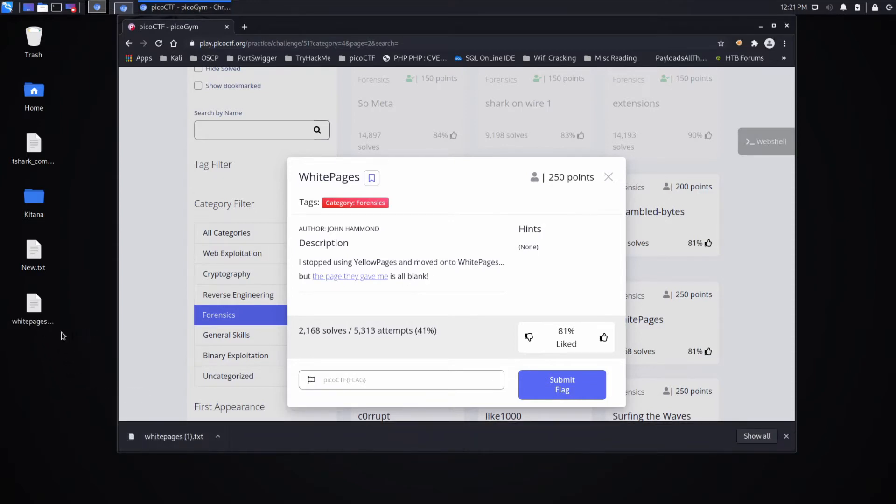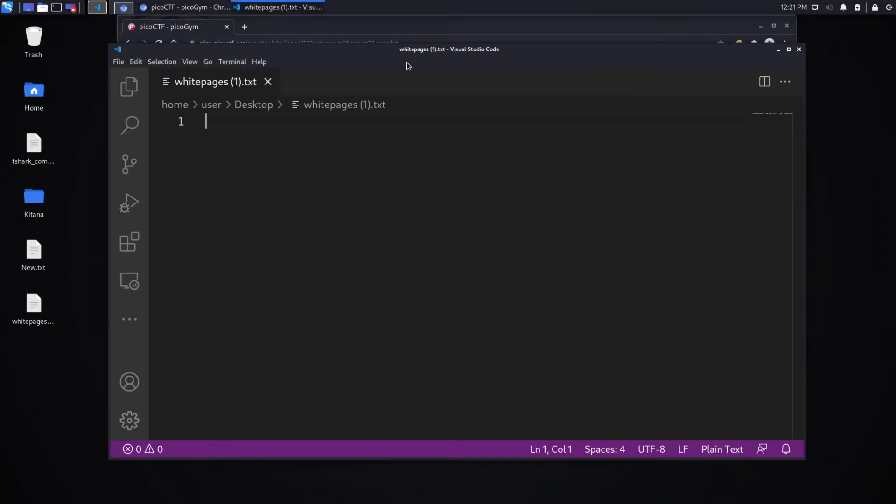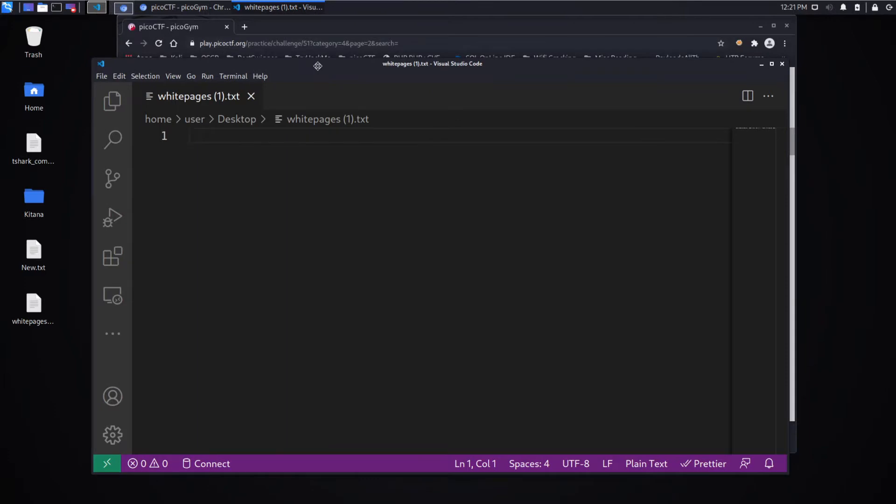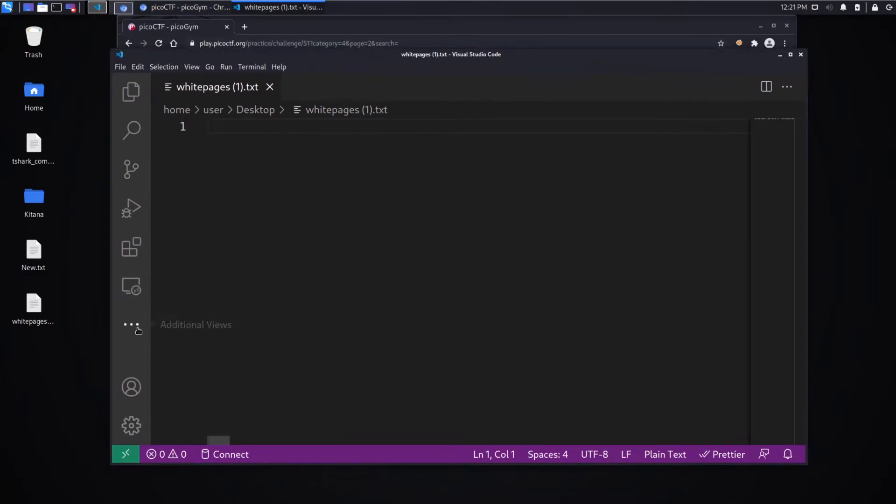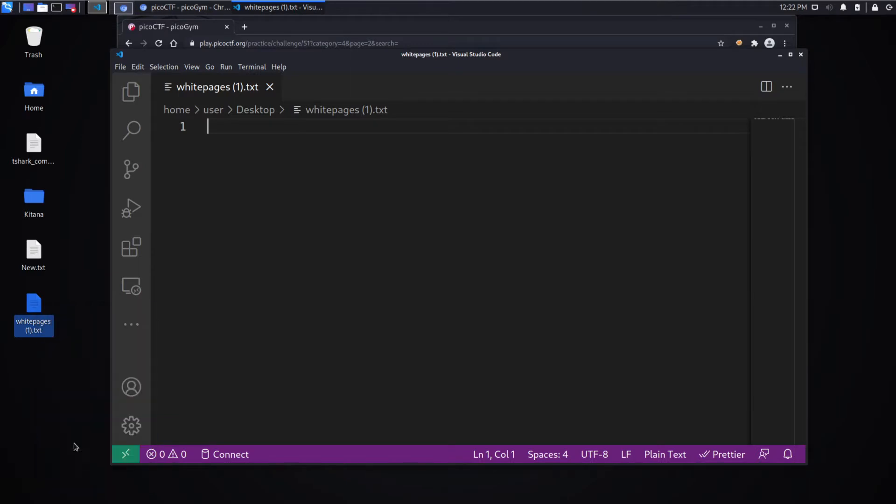Go ahead and we'll download that. We'll open it up. And there doesn't appear to be anything in here. But if we look at... Let's see.